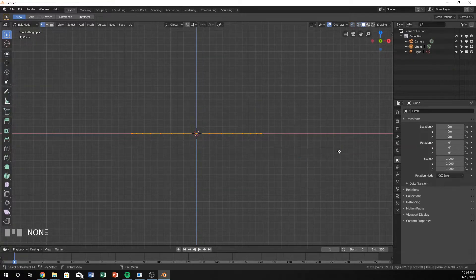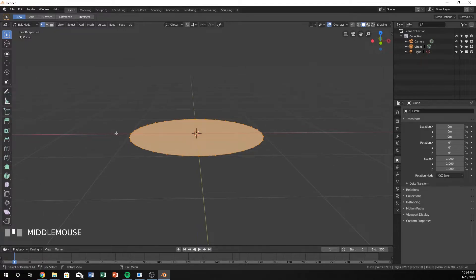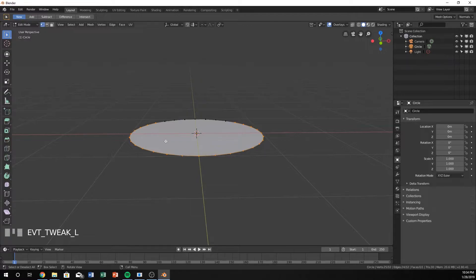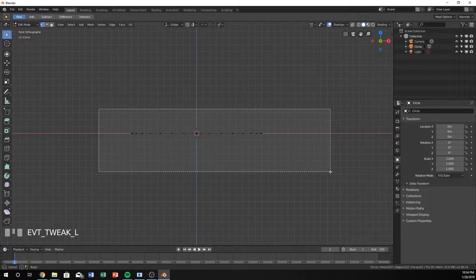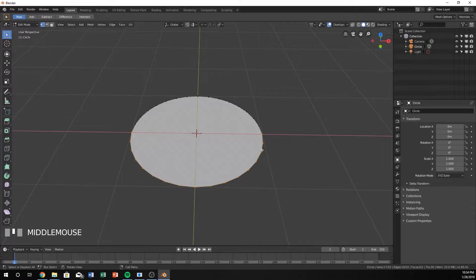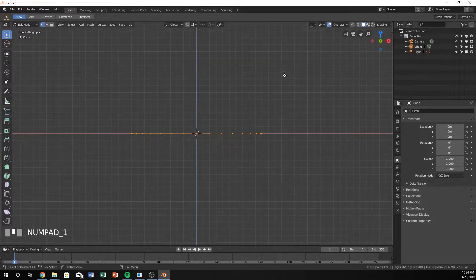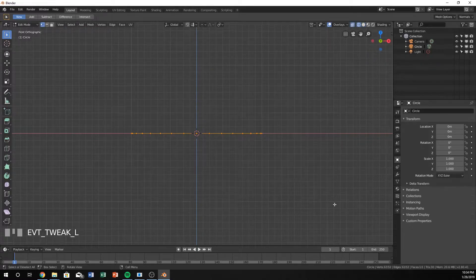If I'm in solid view and I try and select it, it will only select the front ones. It will only select what you can see. So I'm going to go into wireframe by hitting Z, select them all, and hit E.